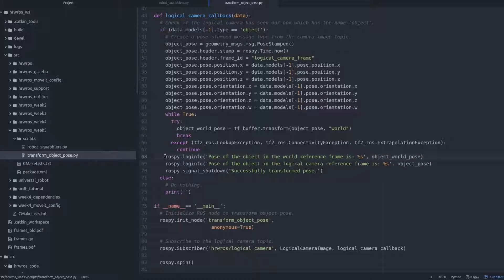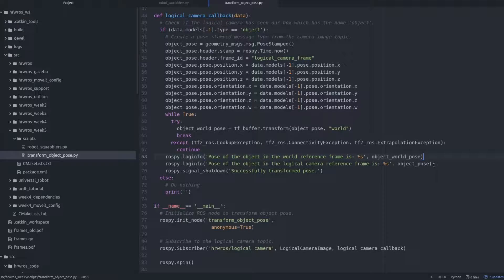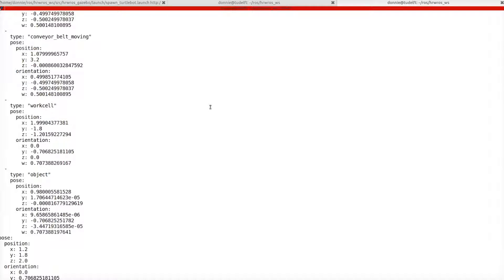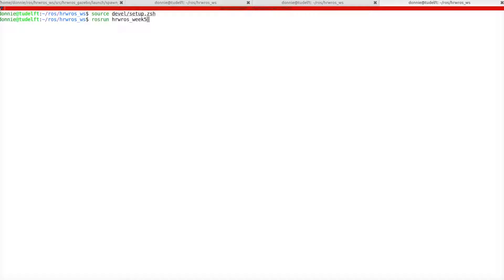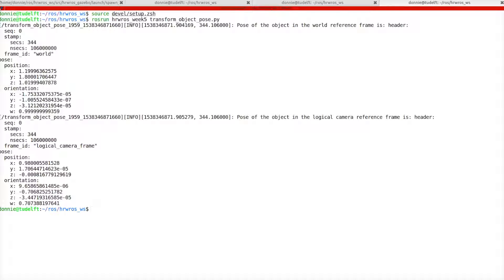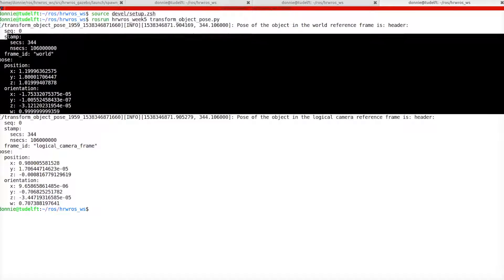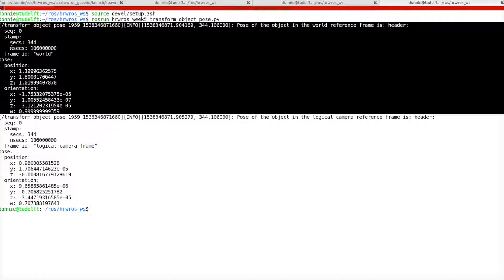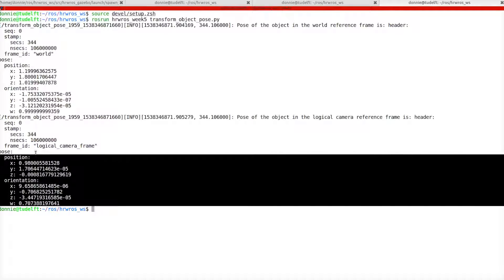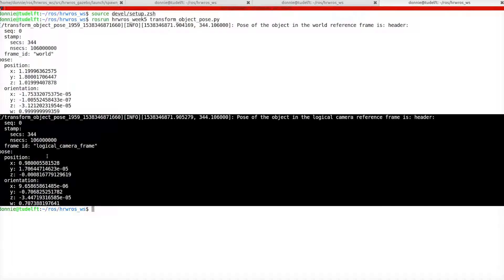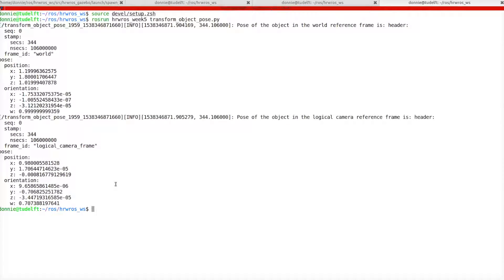Alright then, let's run this script now and see what the transform API does. So, we switch to the terminal, and run the script with rosrun transform underscore object underscore pose dot pi. And, here we see the output. The first pose is the pose of the object in the world reference frame, that is the output of the transform API. And, the second pose is the pose of the object in the logical camera reference frame.